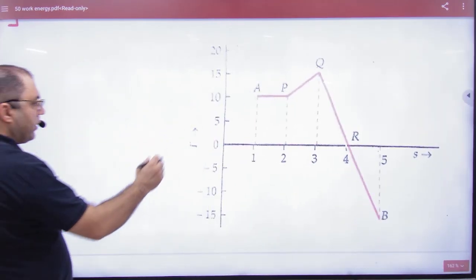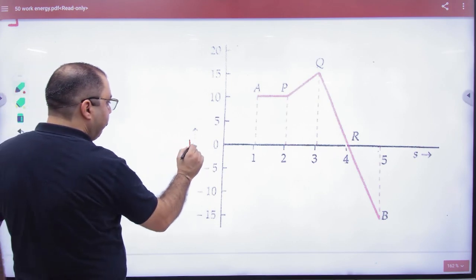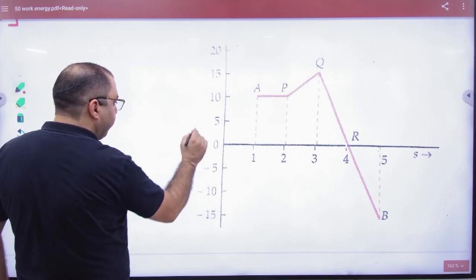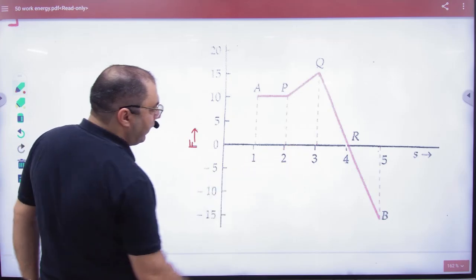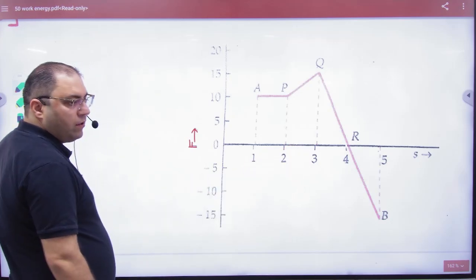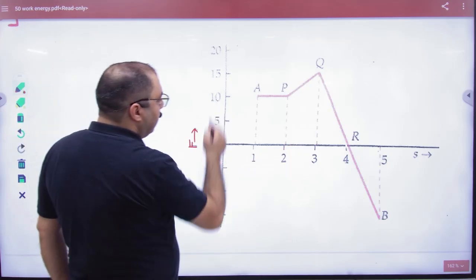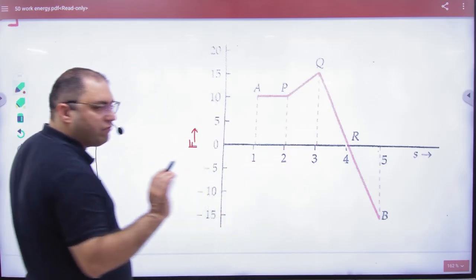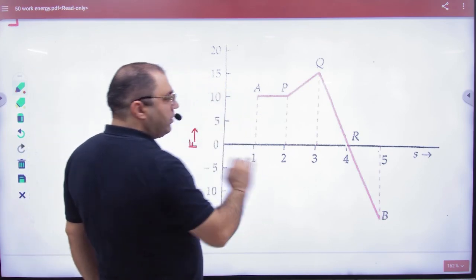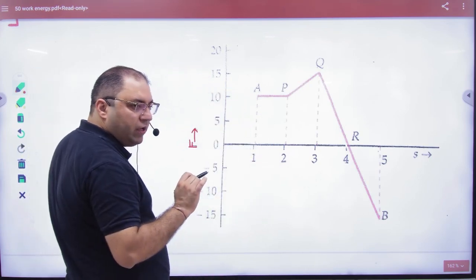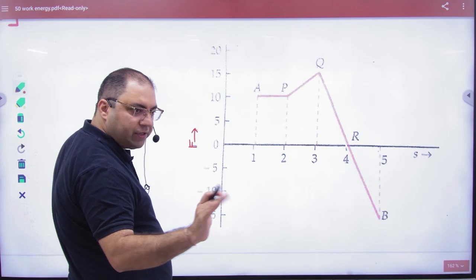In this question, a force is given, and this is a force-displacement (F and S) graph. What do we want to find? The amount of work done. How will the work done come out? Because it is an F and S graph, we can find it from the area.